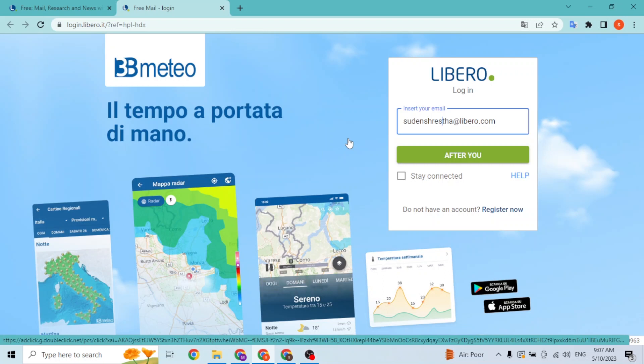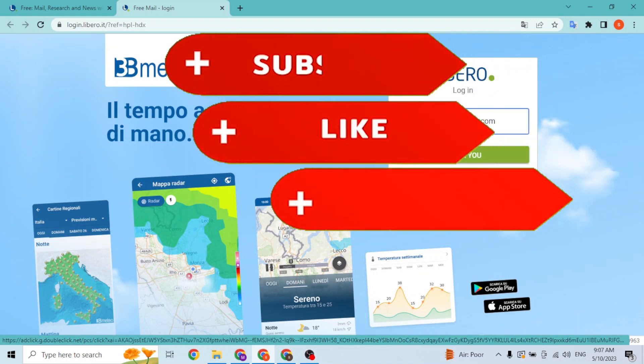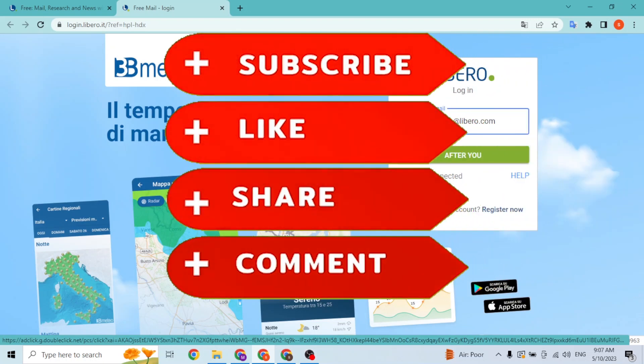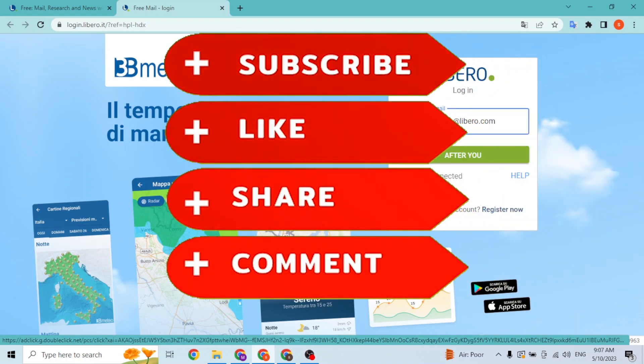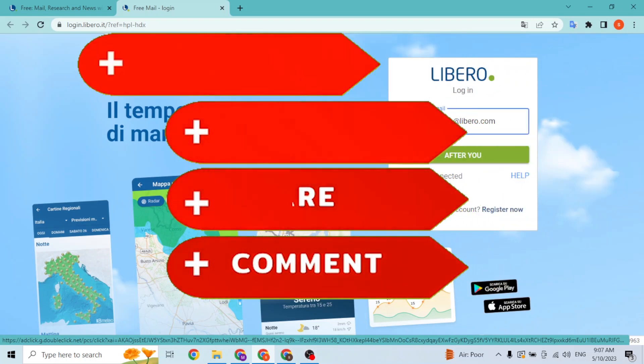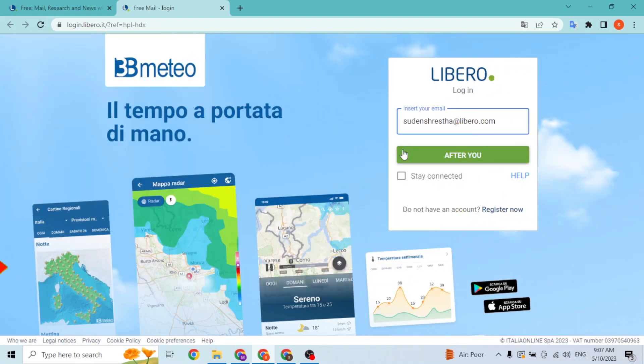If you have any confusions or questions regarding the topic, feel free to comment in the comment section below. And don't forget to like, subscribe, and hit that bell icon for more. Thanks for watching, guys. Peace.